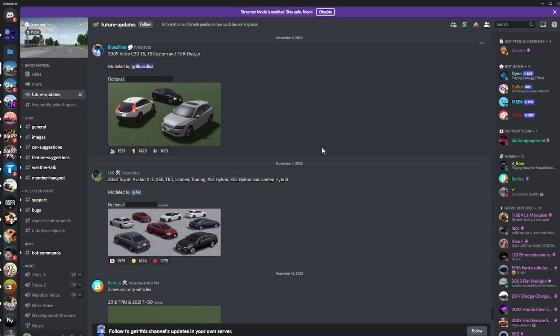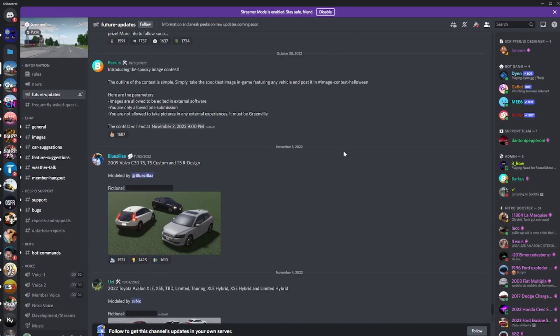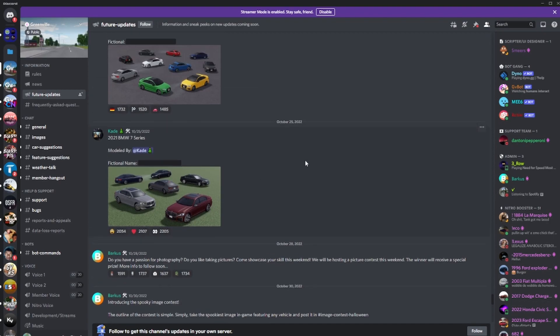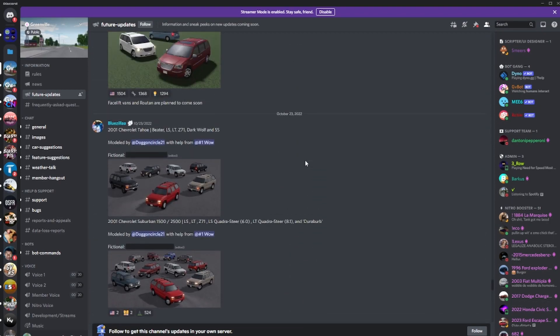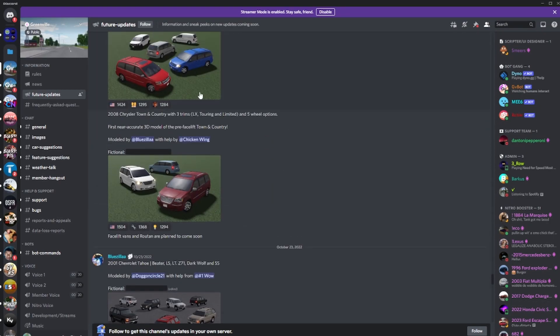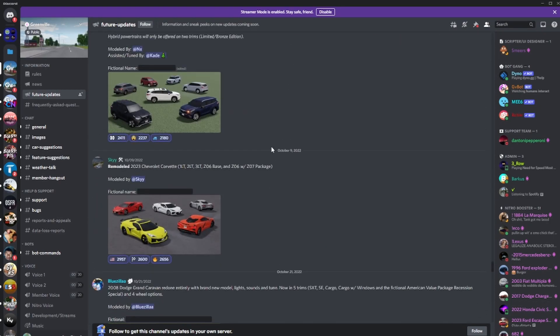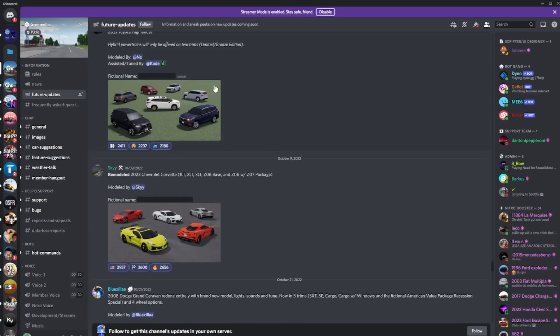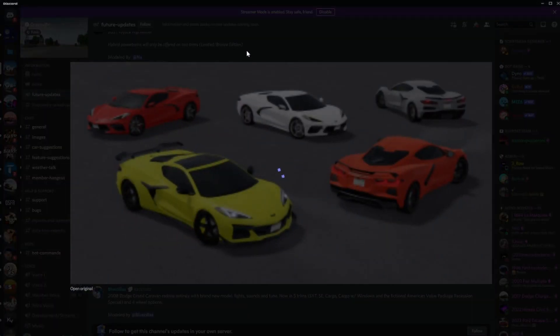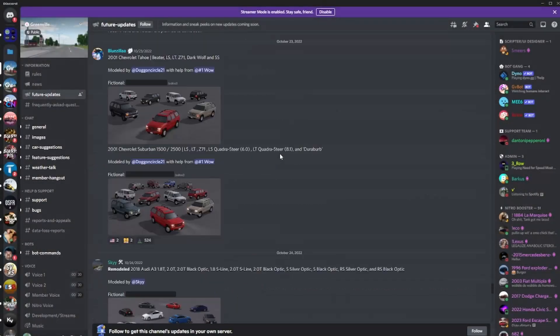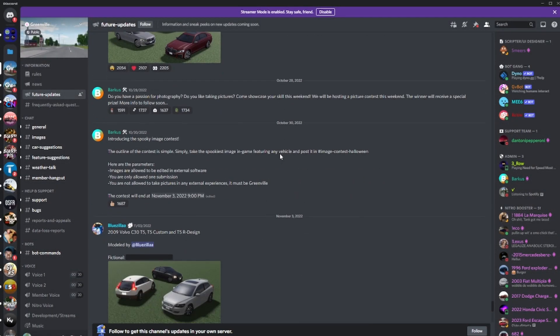What's up guys, back in the video. So in today's video we're going to be going over the Greenville future updates. There's only three things, but I want to talk about a couple things on when we can expect the next update. We're going to be reviewing some other stuff that we've already reviewed. Obviously there's been stuff posted in the past, as you see this is the thumbnail on the last future updates video.